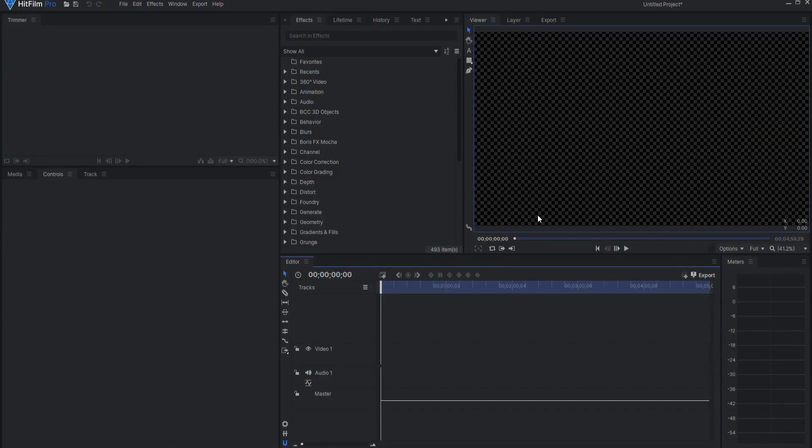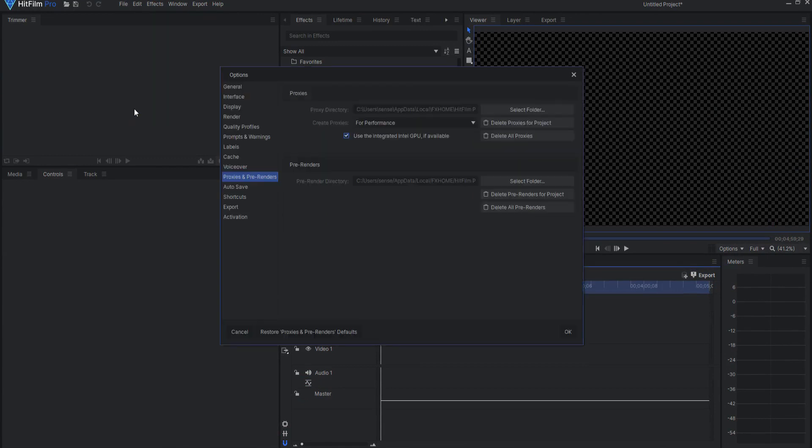Also, you can control everything regarding proxies under File, Options, Proxies, and Renders.